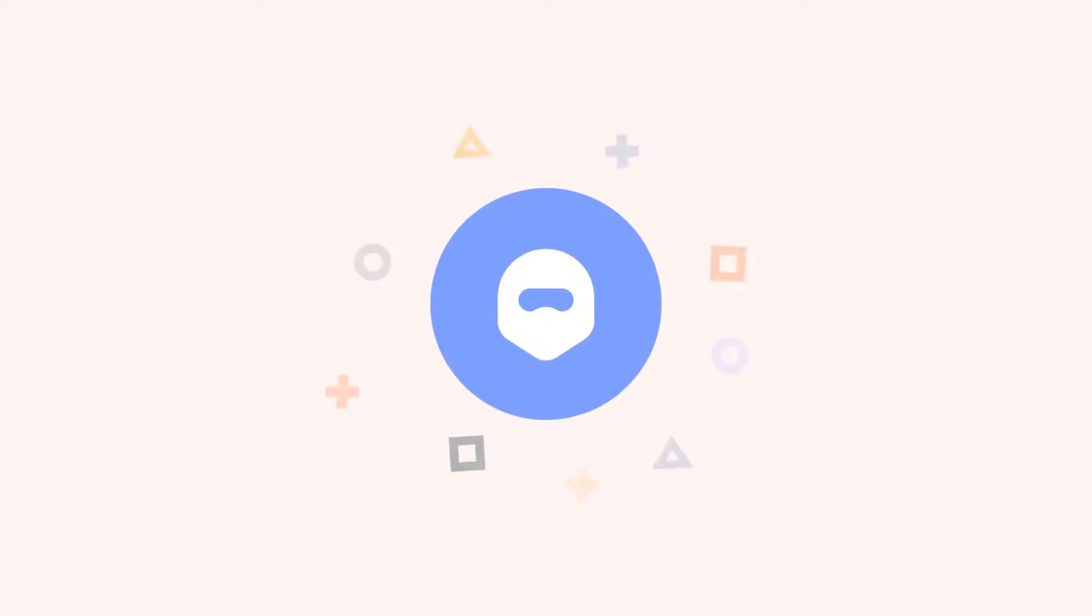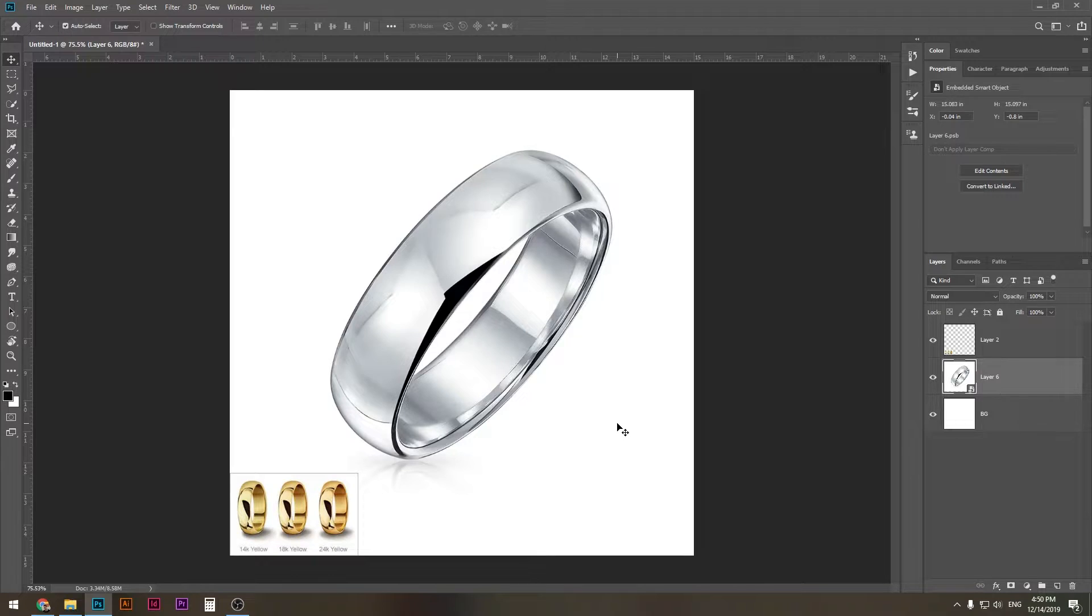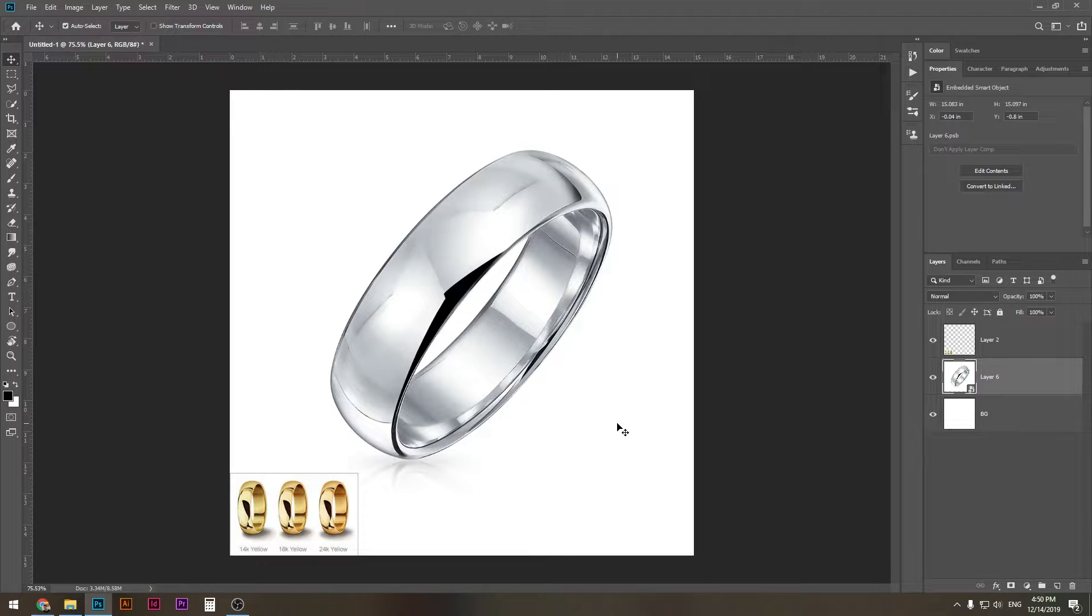Hey what is up guys, welcome to my Photoshop tutorial. Today we're gonna learn how to change metal color and turn silver to gold, and this is especially cool if you're working with jewelry.